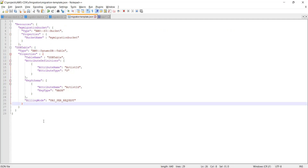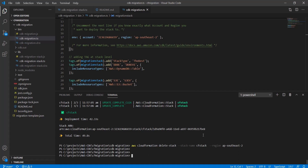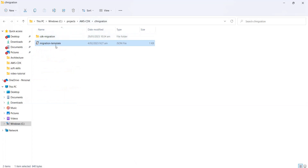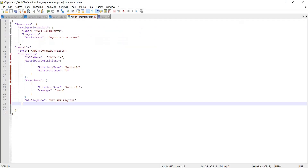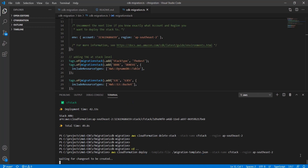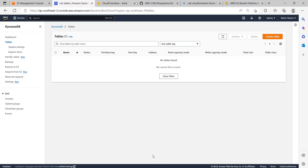You can do this in YAML also but I'm using JSON here. Now if I go to my CDK project - the CloudFormation migration directory - I'm going to deploy this migration template first. The command we can use is CloudFormation deploy, referring to the template file migration-template.json, and I'm giving the stack name as CF stack. You also have to specify the region.